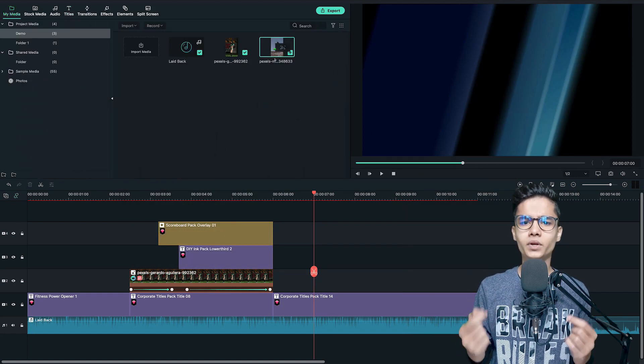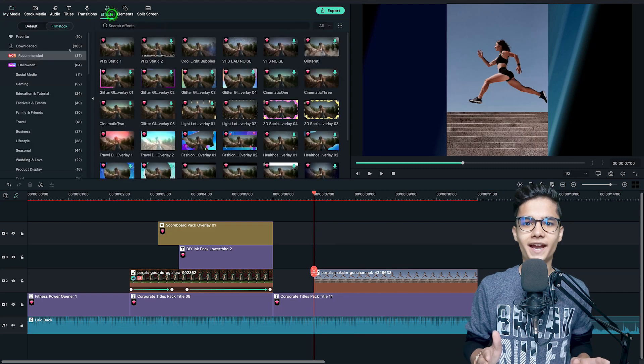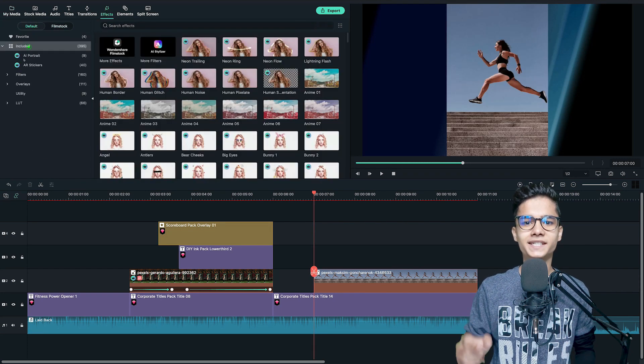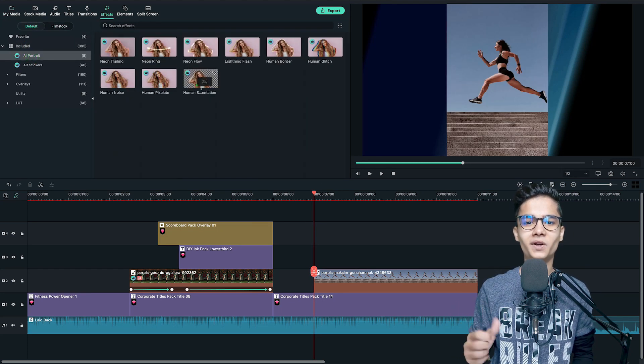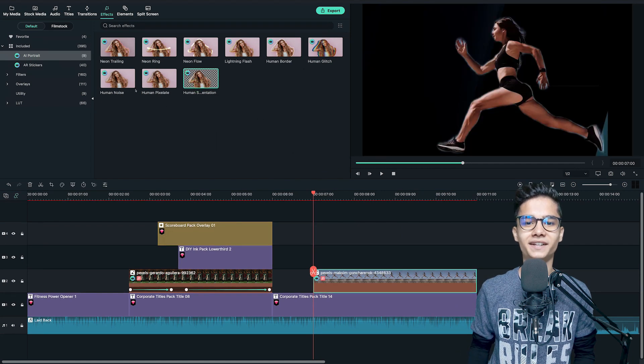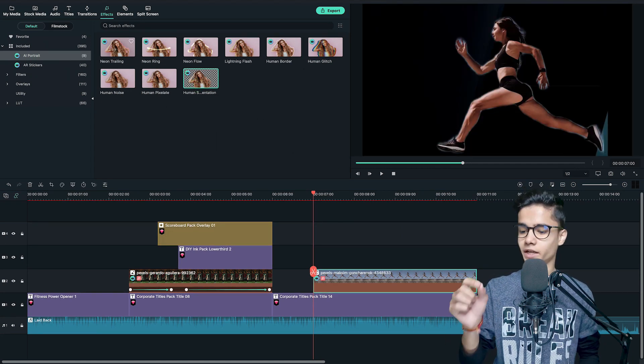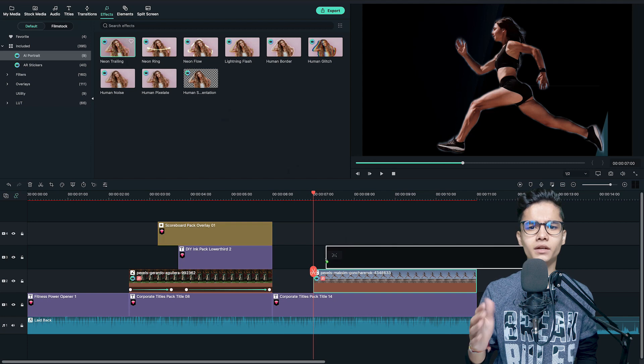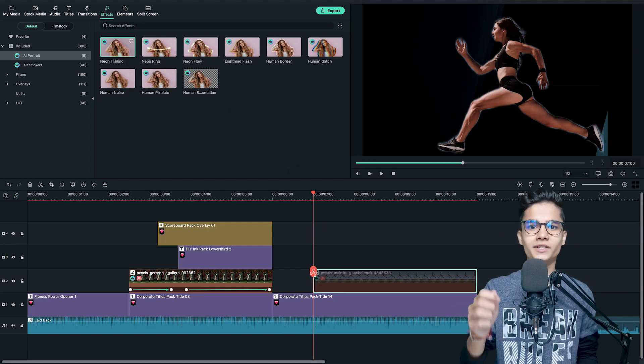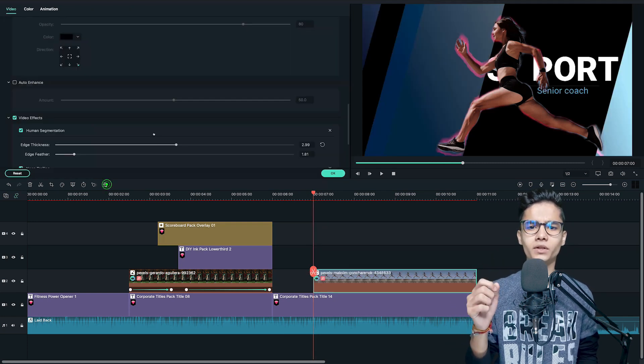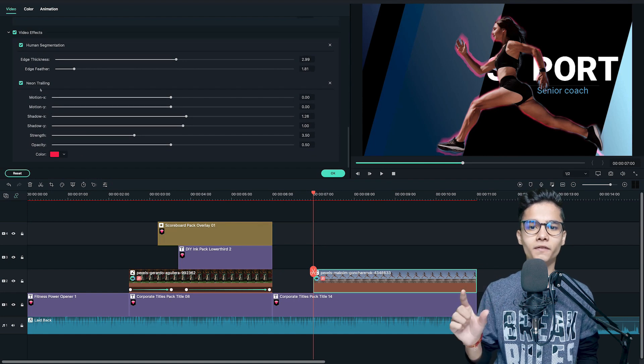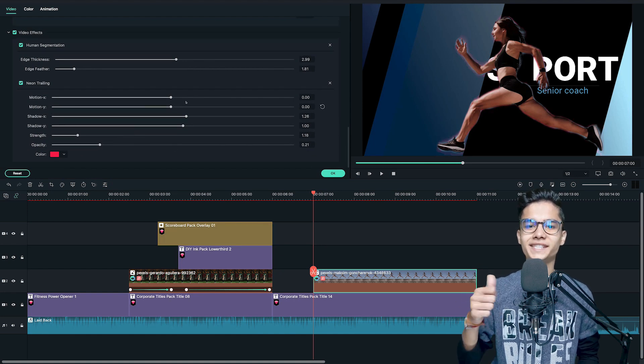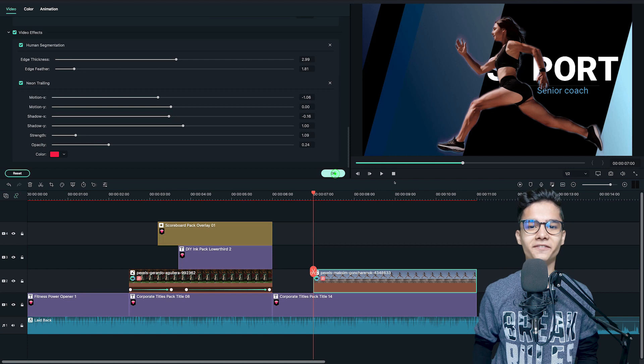Then add the portrait at the right position. And from the AI portrait effects, add the background removal one on this portrait as well. You can also add this neon trailing effect to the picture to give it more glow. So, add it on the layer, double click on the layer. Then from the video effects category, just tweak the changes for the neon trailing effect.